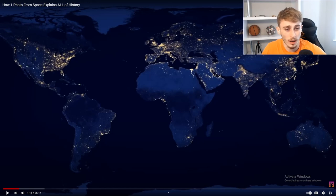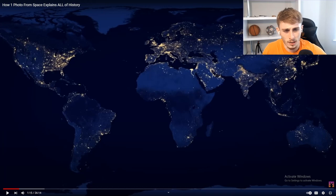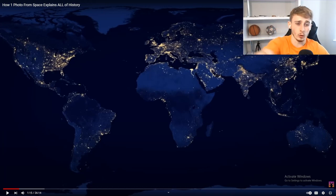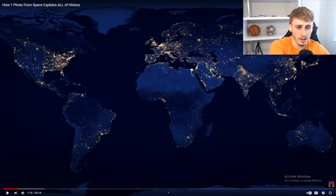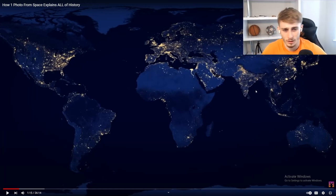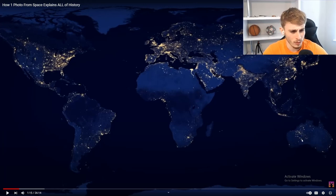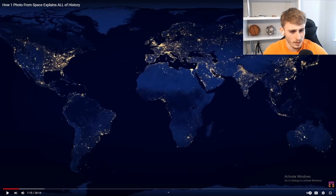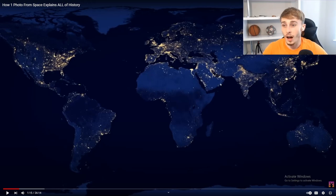I would always assume that places like India and China there'd be more lit up. But maybe because it's so sparsely distributed and focused on one area, like bigger cities, maybe it's just that's how it is. And maybe it's not to do with cities, then. Because why is it so lit up here in Australia? I don't know, man.